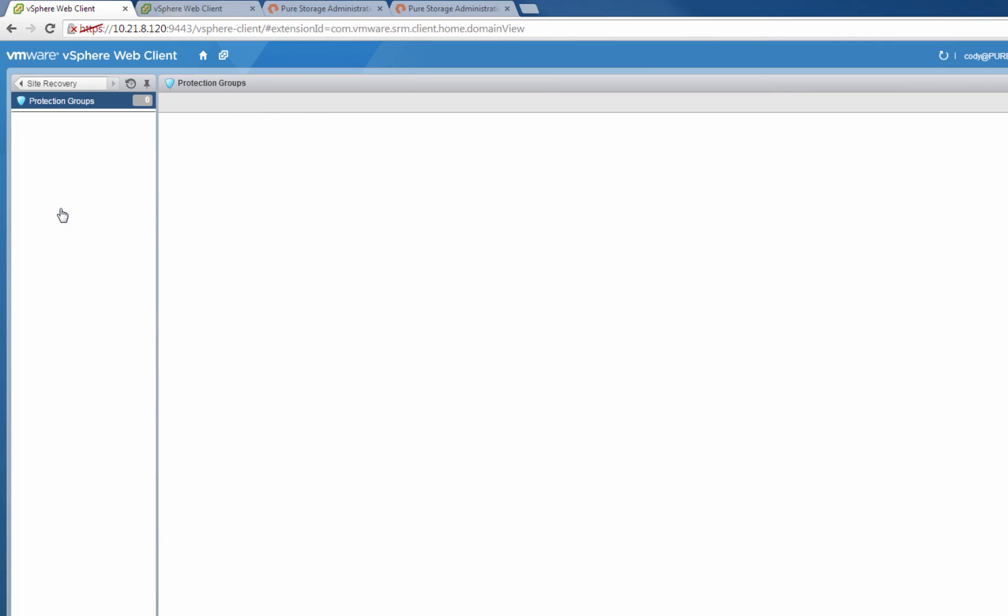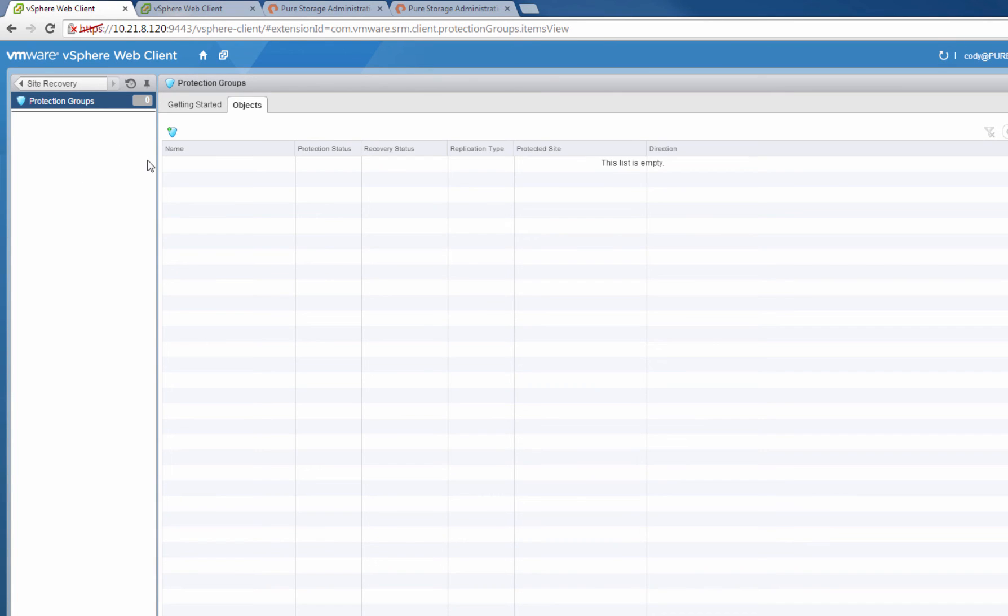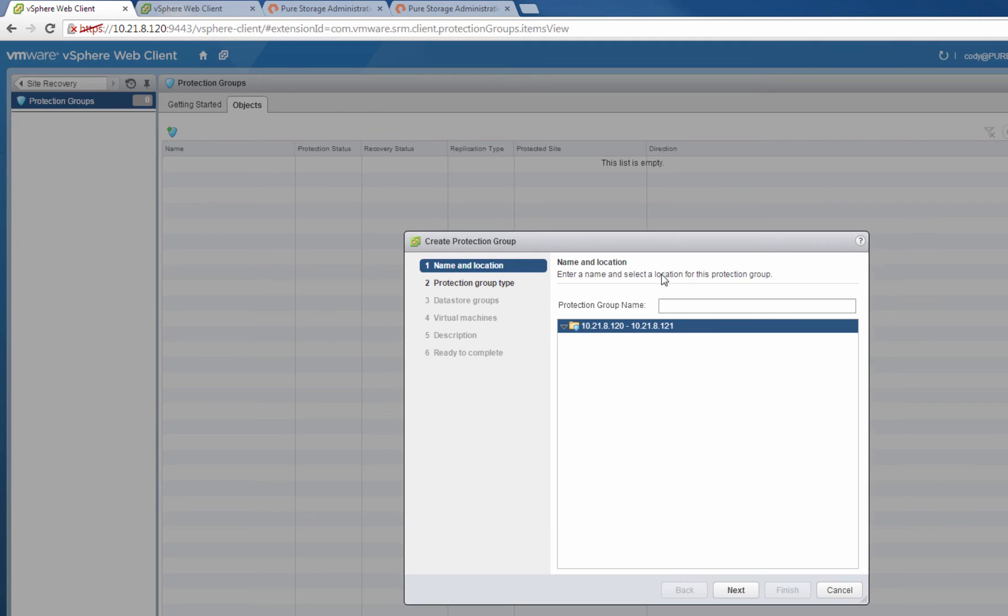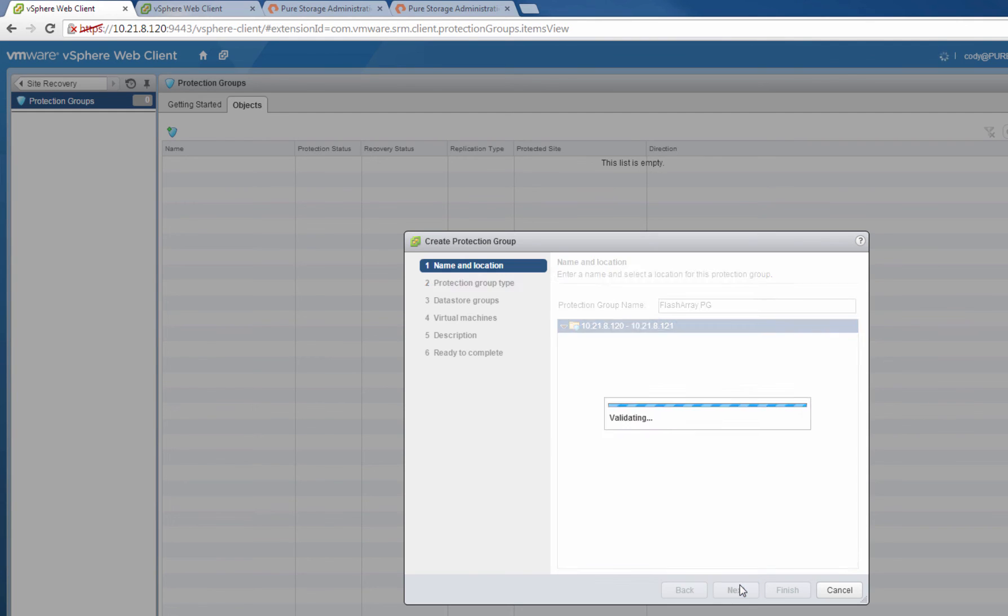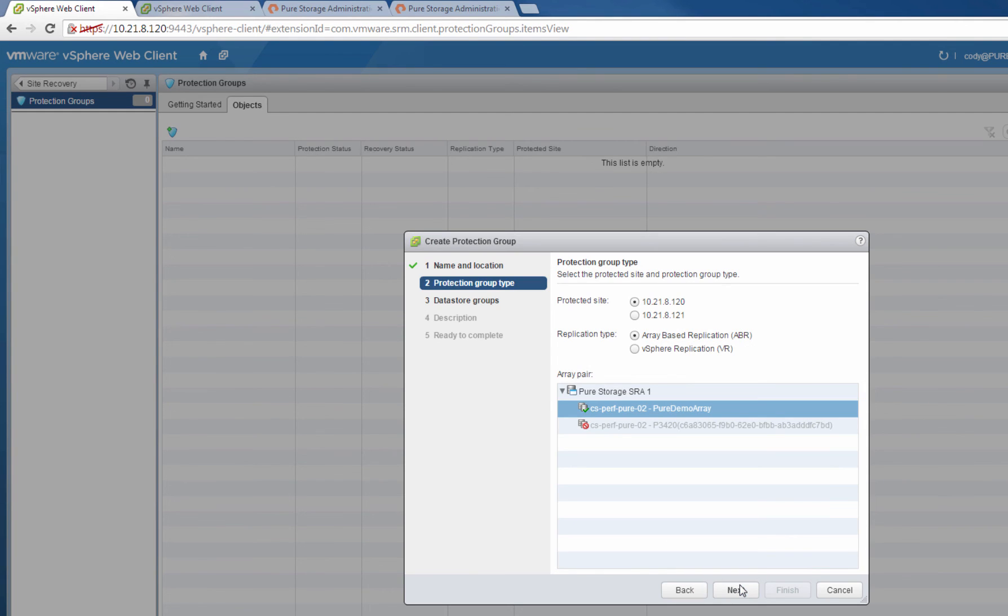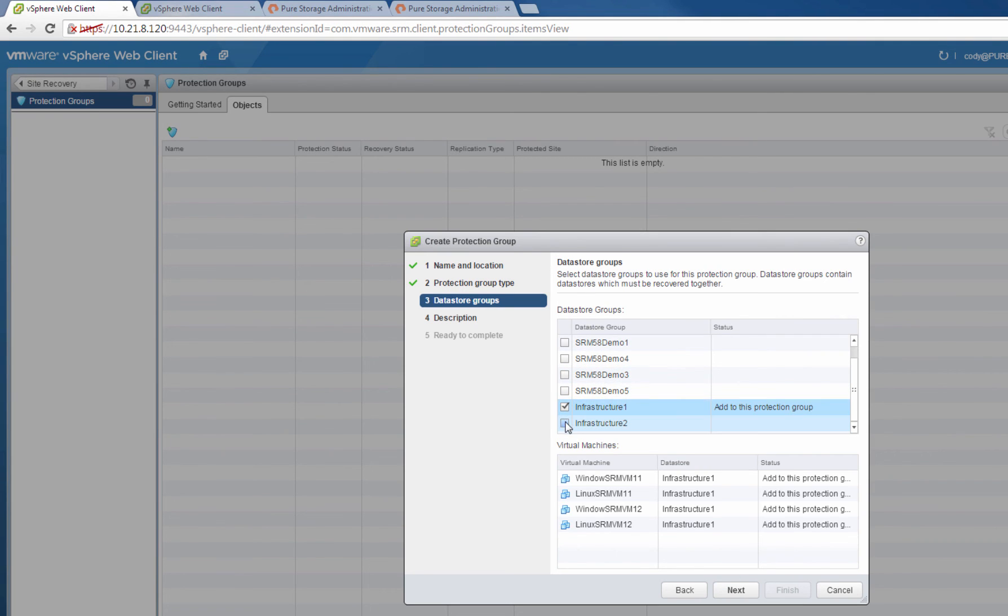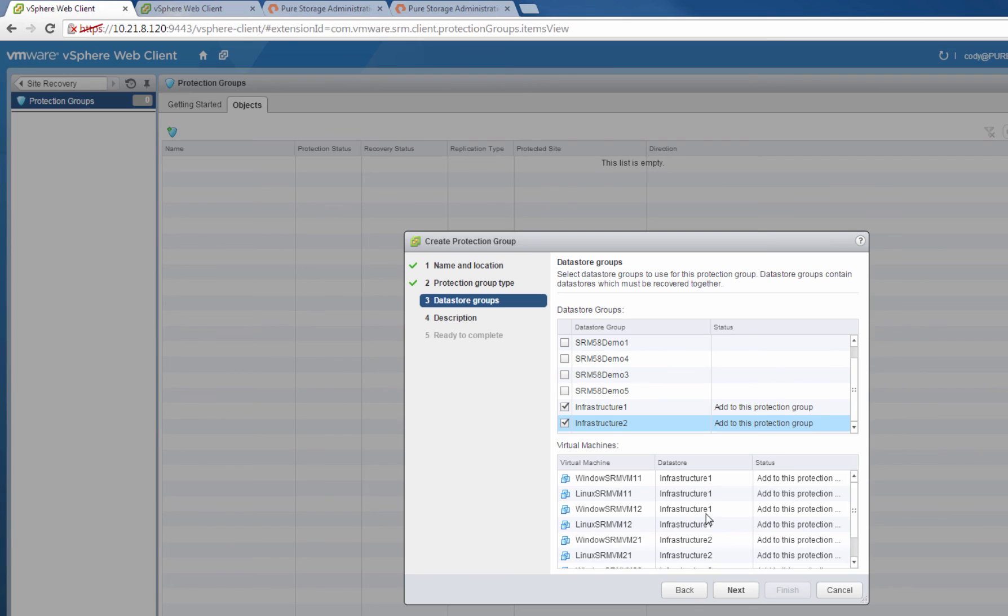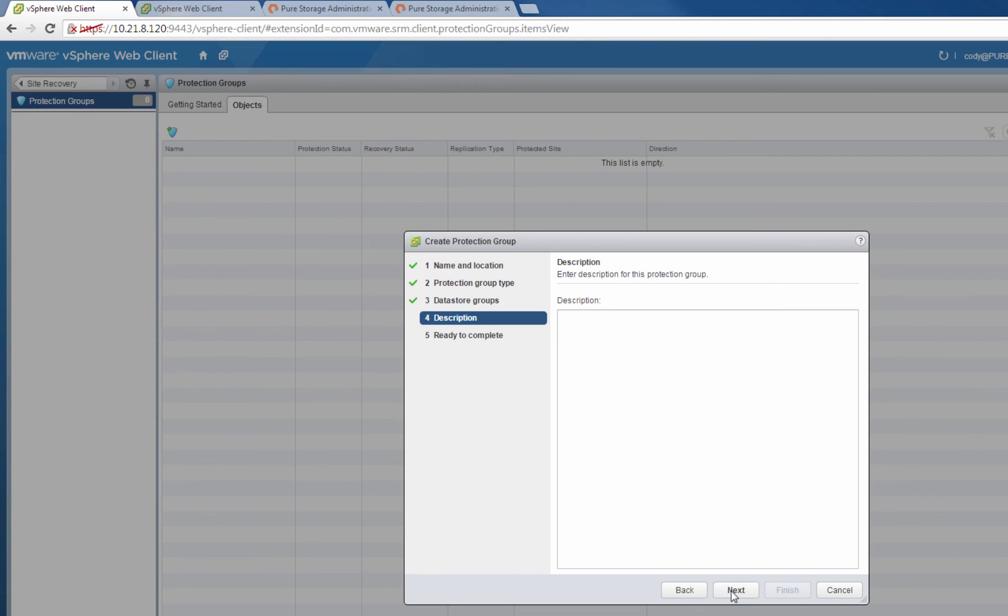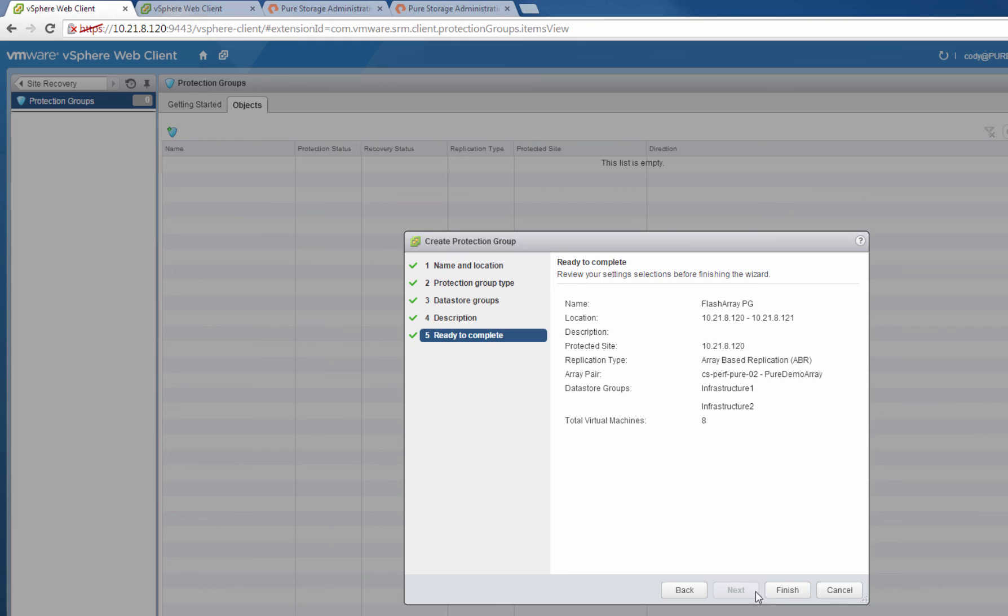Now that these volumes are now recognized as replicated by Site Recovery Manager, we can add them to a Site Recovery Manager protection group. An SRM protection group is just a grouping of data stores that you'd like to fail over together. This one, of course, can be either RDMs or VMFS data stores. So we'll choose the Site and then the SRA, and then we'll choose our two data stores that are now replicated by FlashRecover. Optionally, you can add a description, and then we'll finish the wizard to create the protection group.